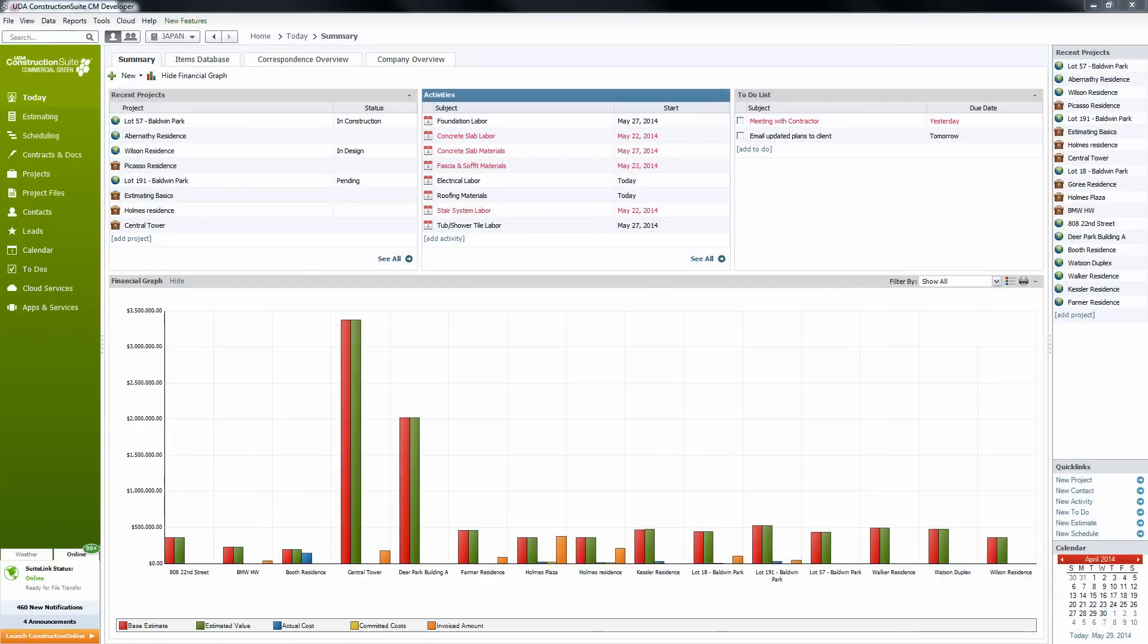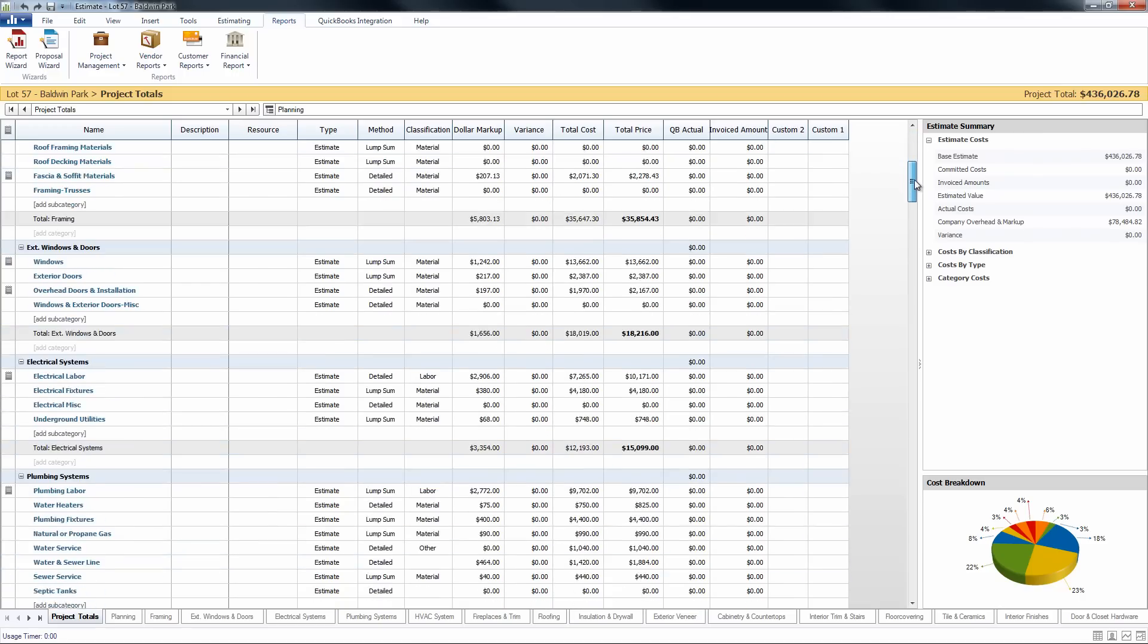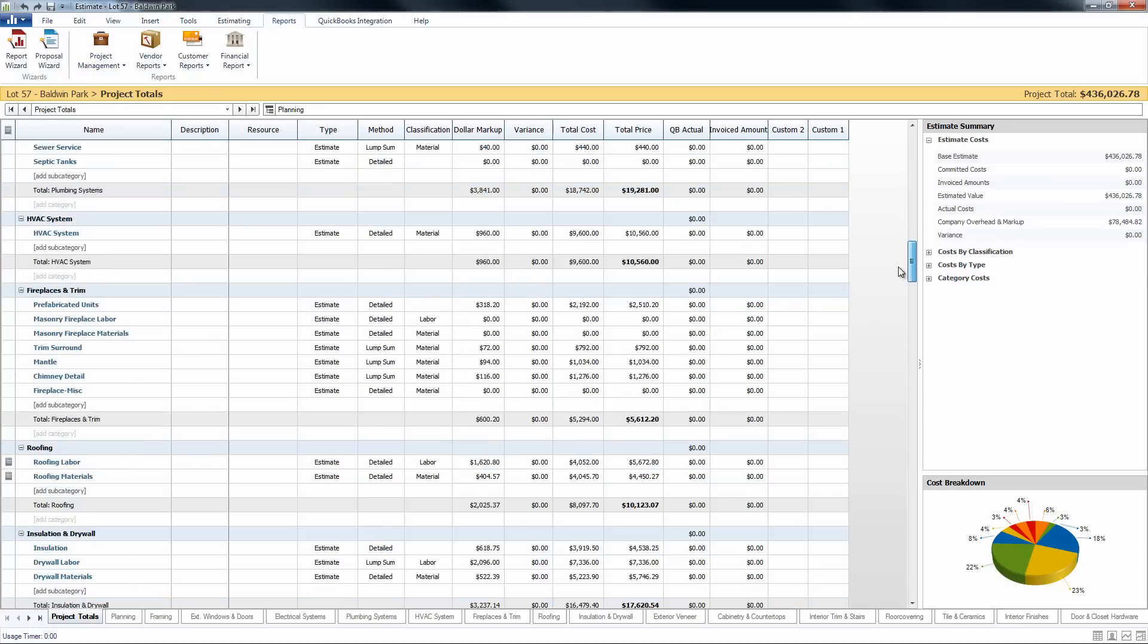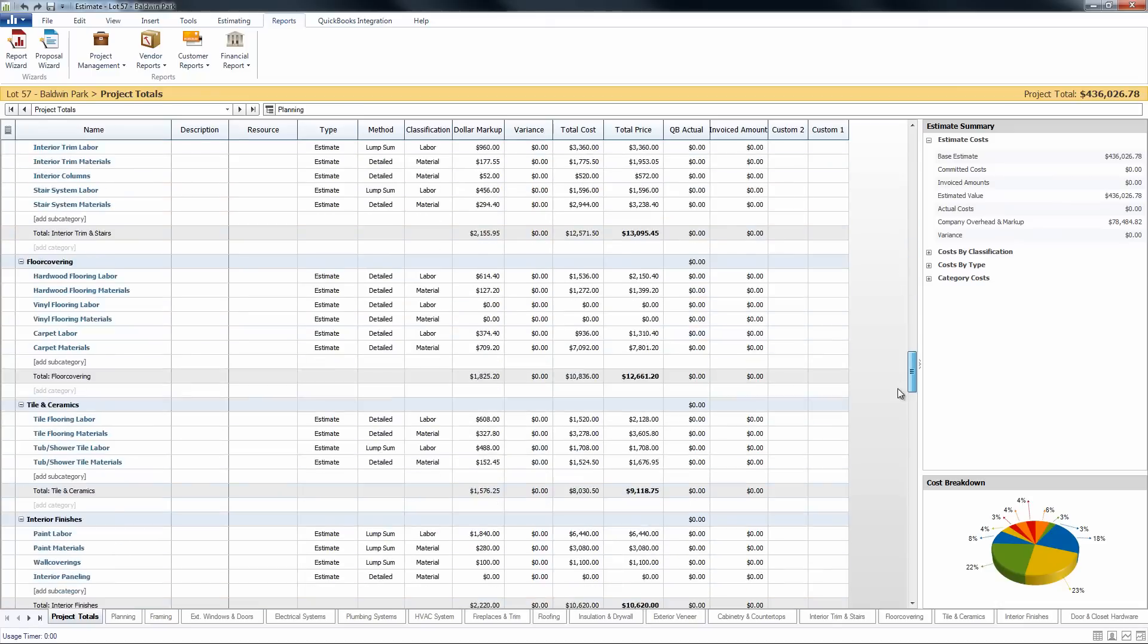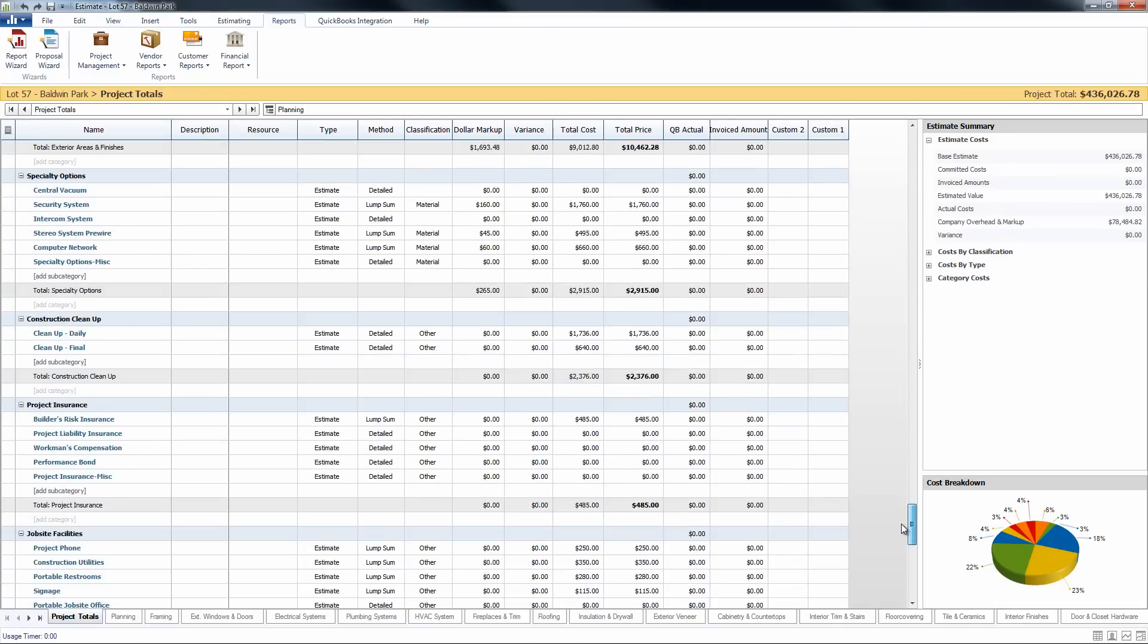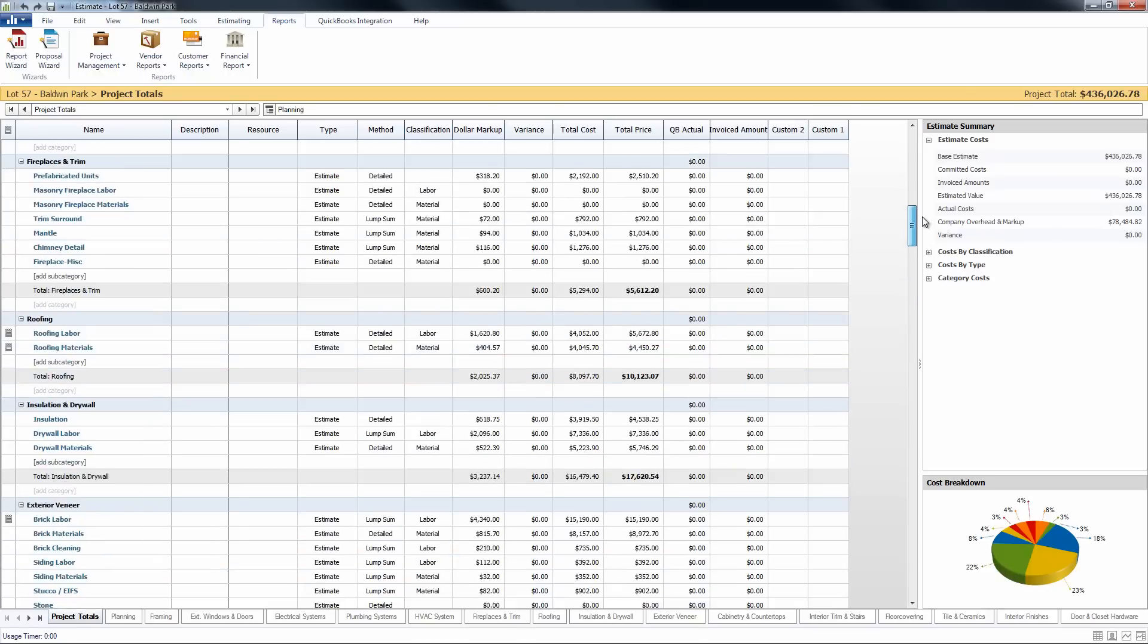First thing in order to create a proposal you want to make sure you have your estimate ready. So we'll go ahead and open one up that I've been working in here. Now that I have all of my costs and related information entered into this estimate, I want to put together a professional proposal and bid package in order to submit to my client.